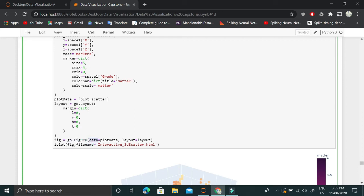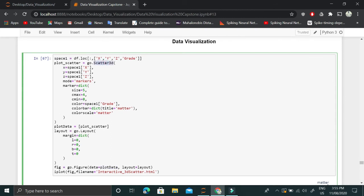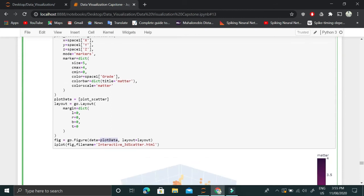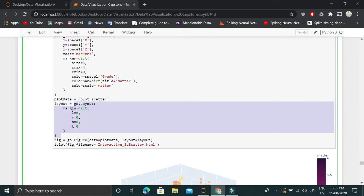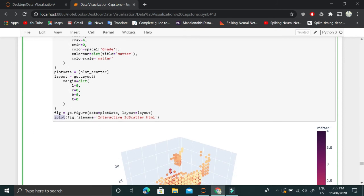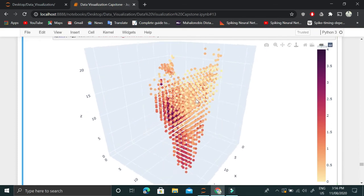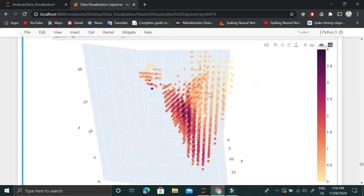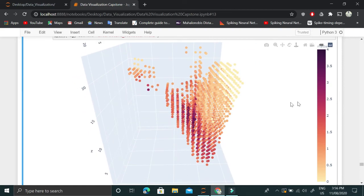Using the graph object, we create the figure using the figure function. The data argument contains all the plots — in this case only the 3D scatter plot — so we pass plot_data, and the layout variable contains our defined layout. Once applied, the function returns a figure object stored in the variable fig. Then we use the iplot function from plotly.offline to generate this interactive plot, saving it as an HTML file. We can also view it directly inside the notebook because we set init_notebook_mode to True.